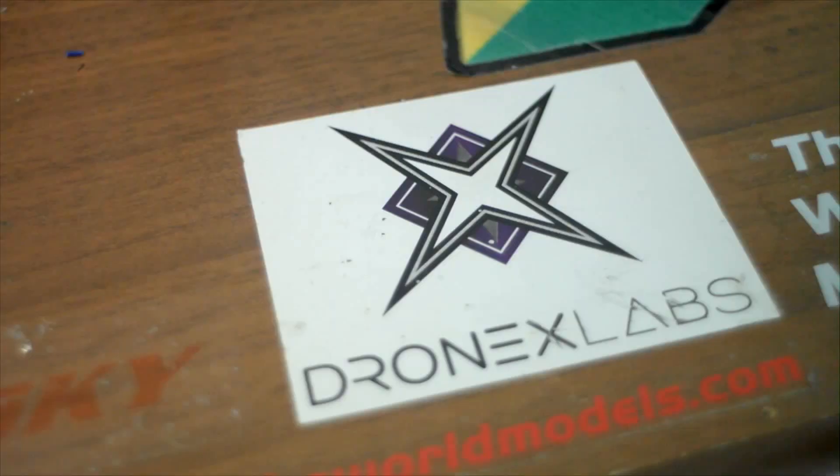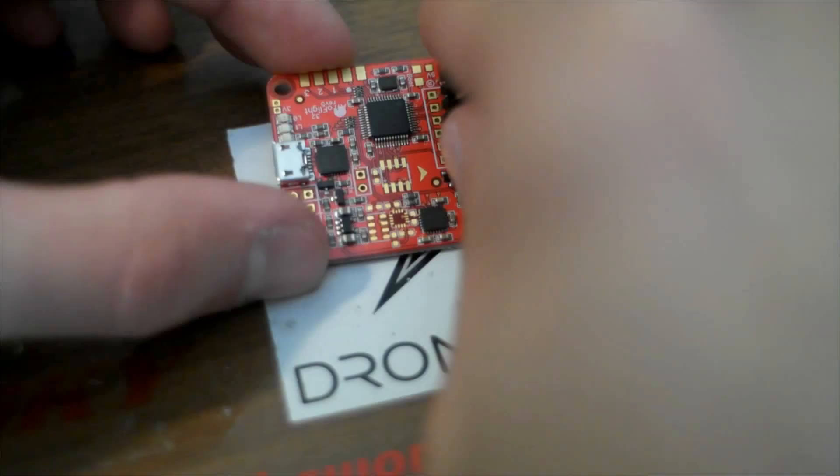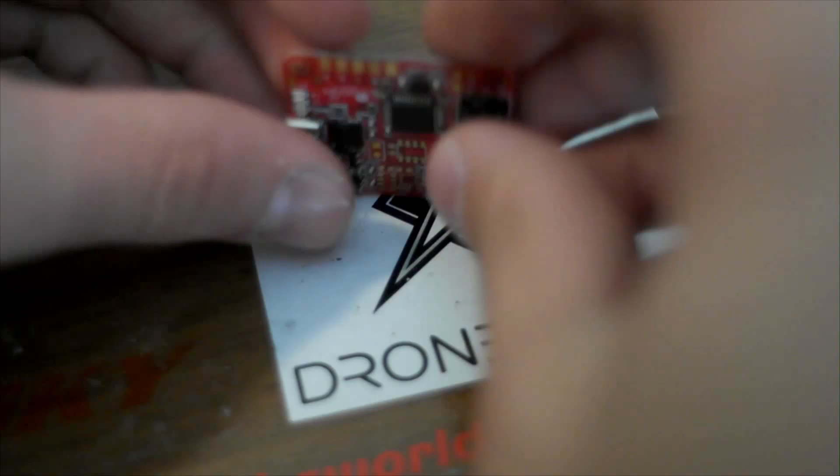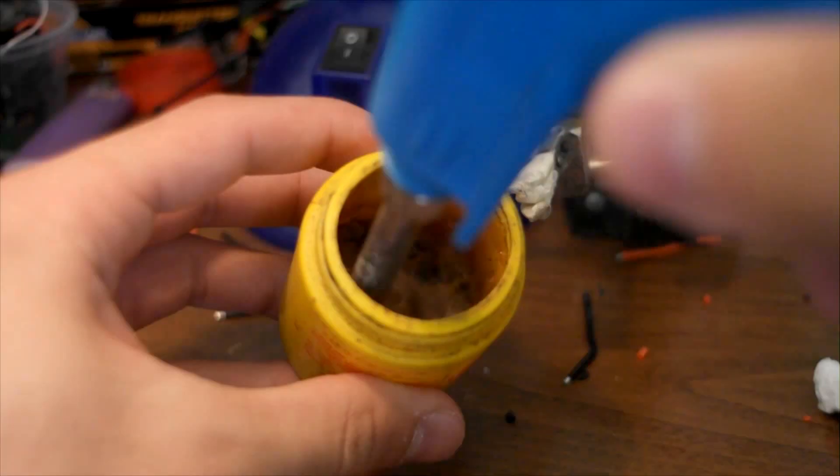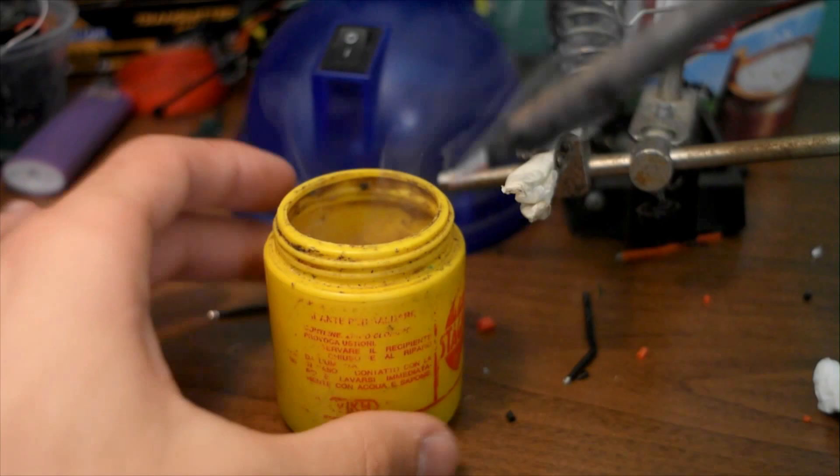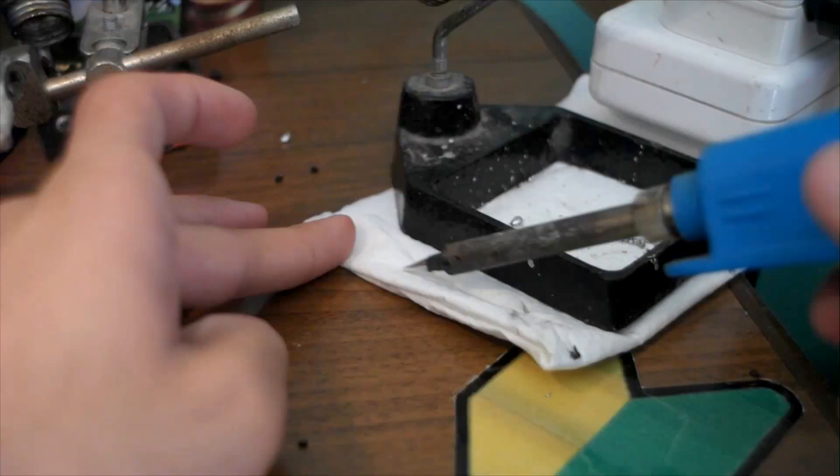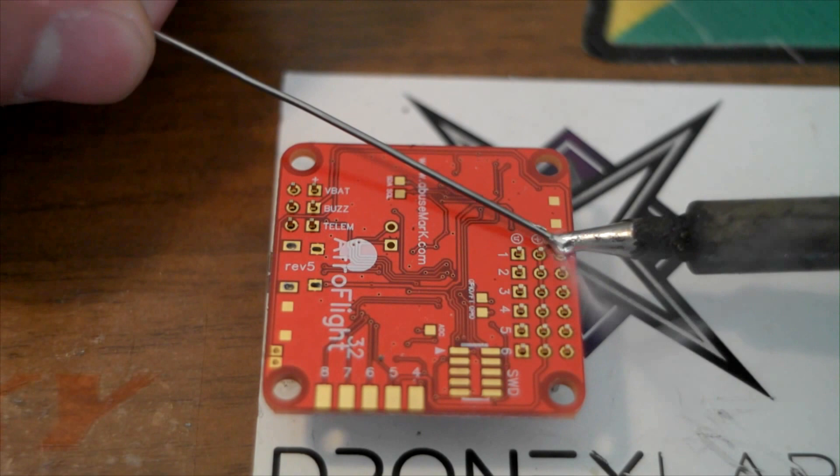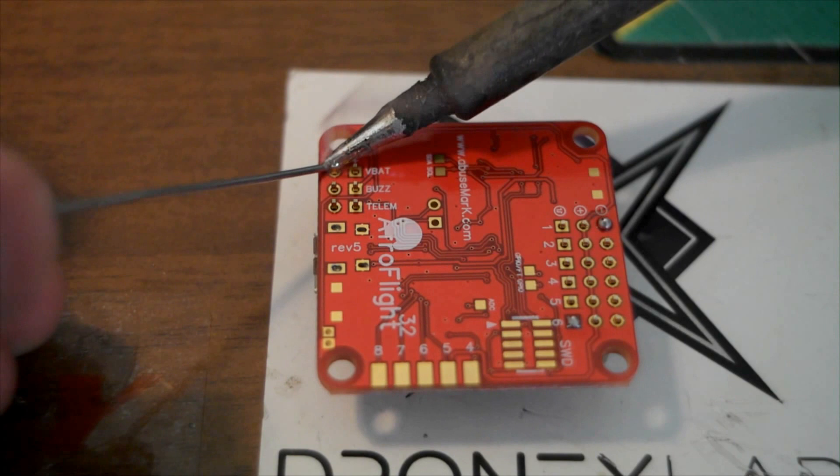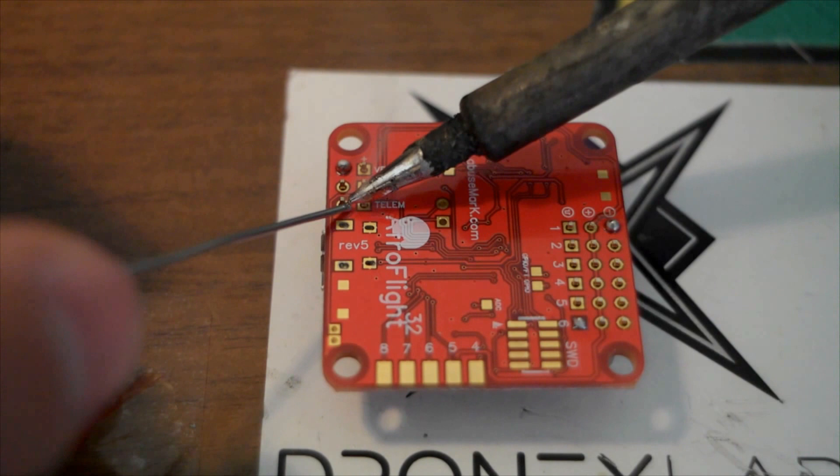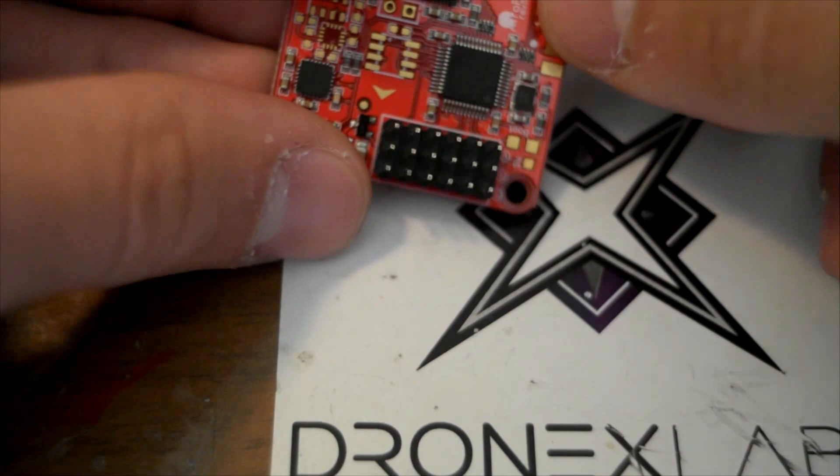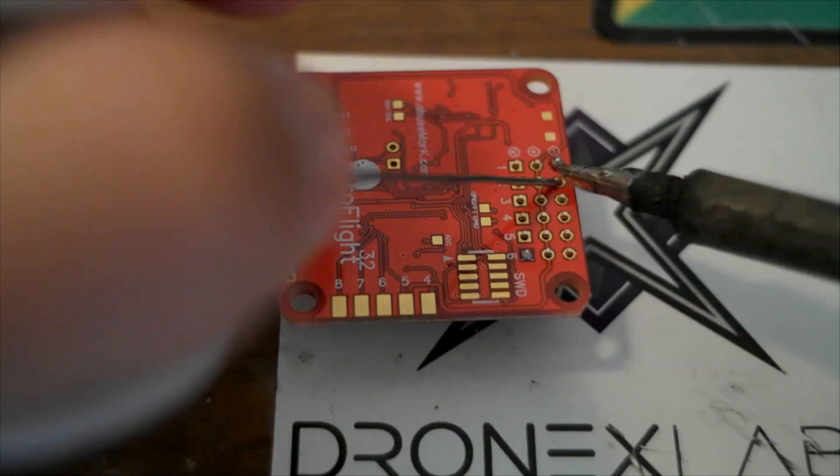We're almost done. Grab the Naze board and pins. Insert the pins through. Especially for small solderings like this, clean your soldering iron very well. I like to solder the two corners first. Make sure everything is straight and move on to soldering the rest of the pins.